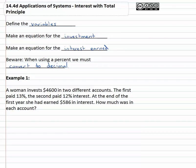Very important — move the decimal twice. So if we have a woman who invests forty-six hundred dollars in two accounts, the first one is thirteen percent, the second one is twelve percent. At the end of the year, she's got five hundred eighty-six dollars. What's in each account?